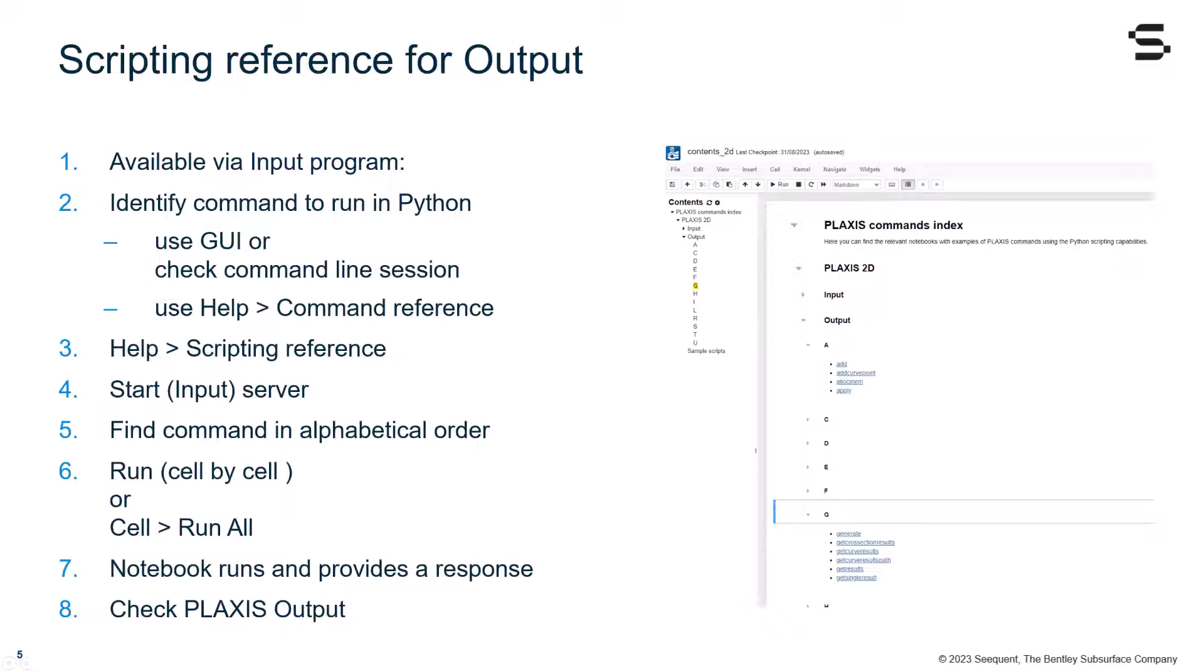Then, we return to our scripting reference. We start the input server. We find the command in alphabetical order for the output. We run the command cell by cell, then the notebook returns our response of that command, and we can always check the exact command in the Plaxis output.